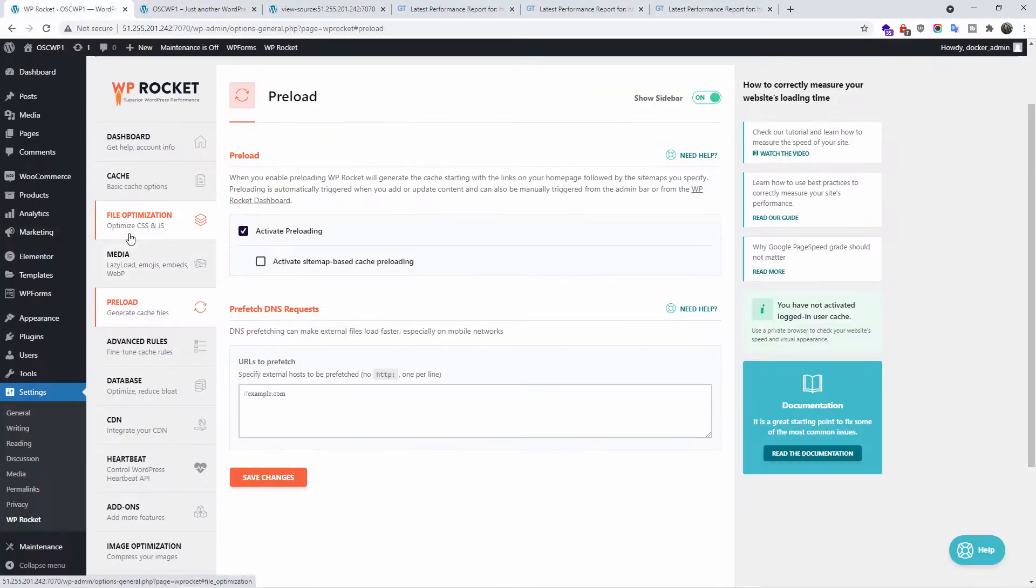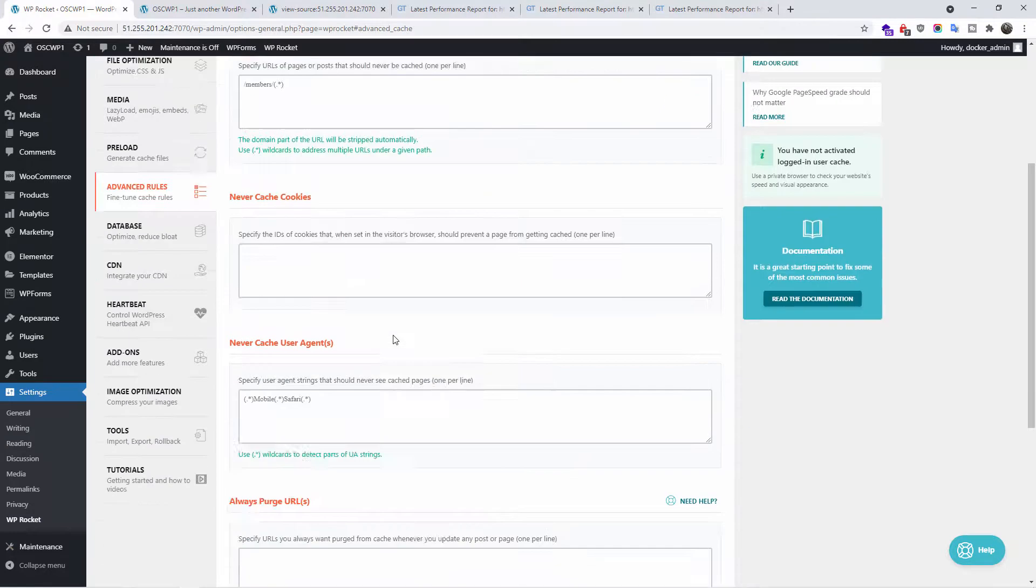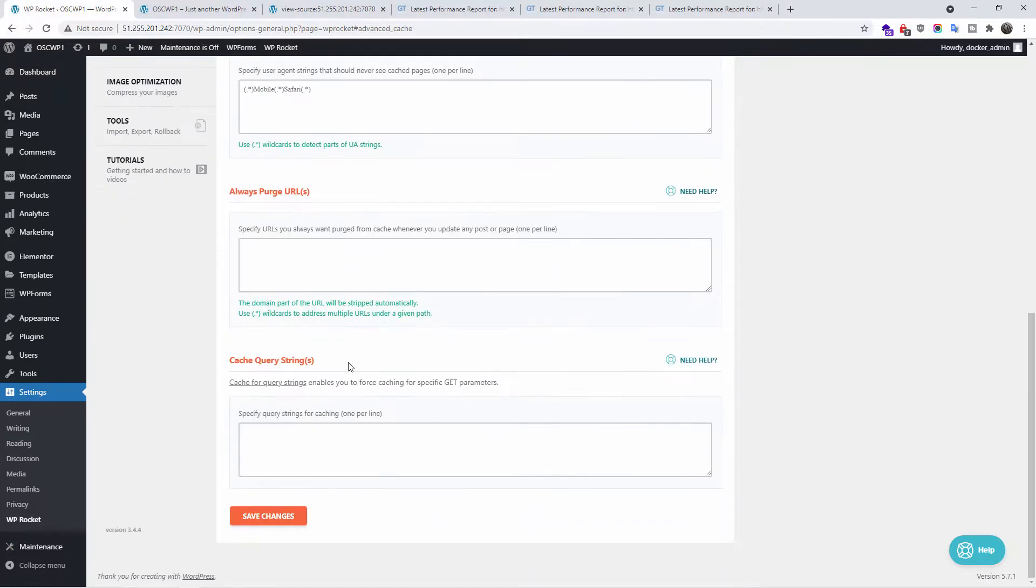We go to preload and preload is already activated. We go to the advanced rules. I like to leave them as they are, unless I got something specific.